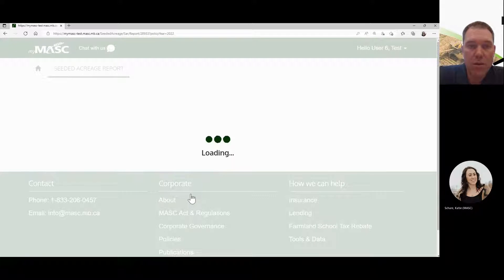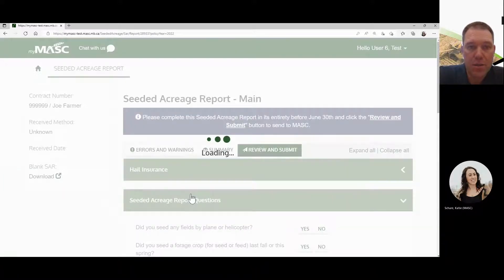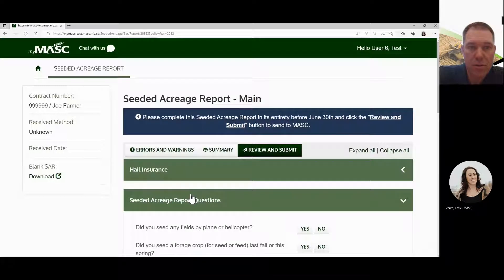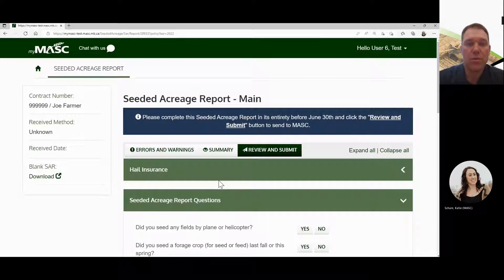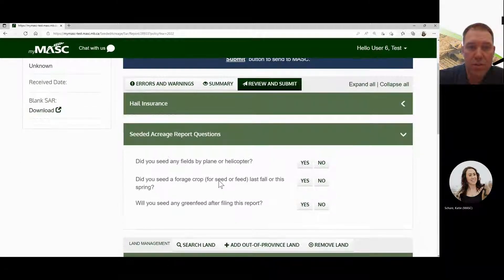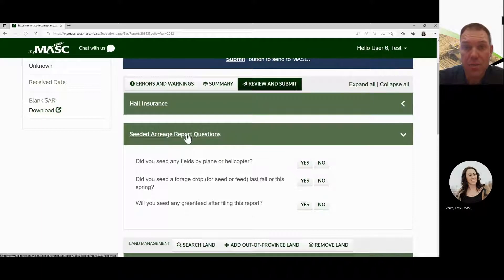Once you click on it, it'll load and bring you to your seeded acreage report main page. It starts with a blue banner saying please complete before the deadline. From there, scroll down.